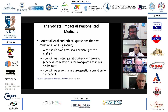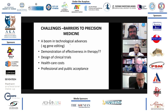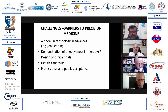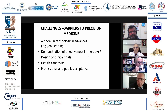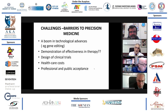The societal impact of personalized medicine raises many legal and ethical questions: Who should have access to a person's genetic profile? How will we protect genetic privacy and prevent genetic discrimination in the workplace and healthcare? How will consumers use genetic information to their benefit? There are also challenges to precision medicine — there is a boom in technological advances like gene editing, but we don't yet have a demonstration of effectiveness in therapy compared to usual medicine. We need to design clinical trials, know the healthcare costs, and have professionals and the public accept the new methodology.